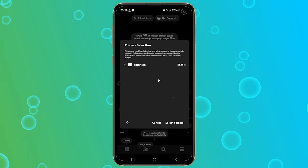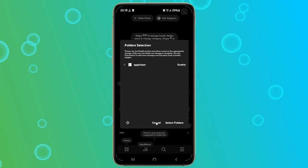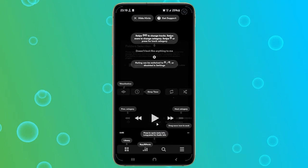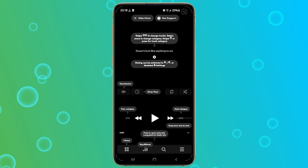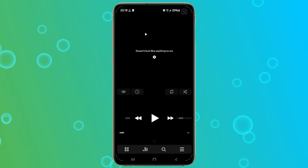This is where you can choose which folders on your device contain your music files. If you already closed this window, don't worry, you can still access it.